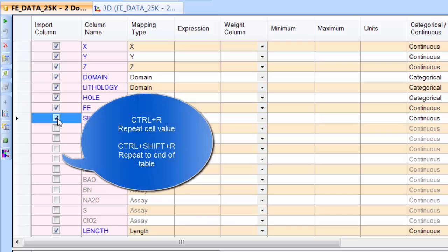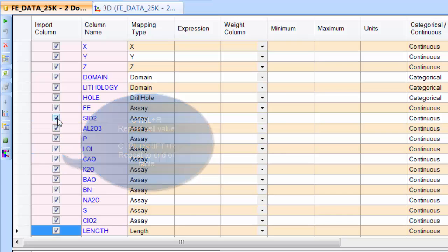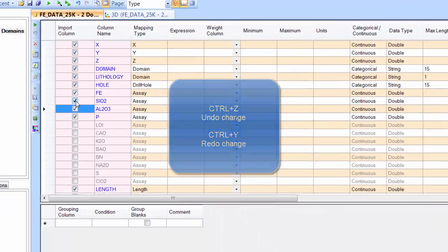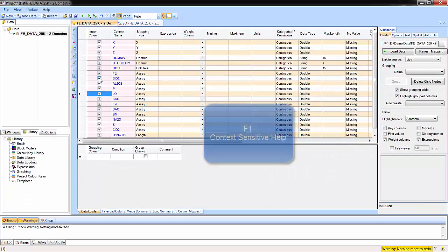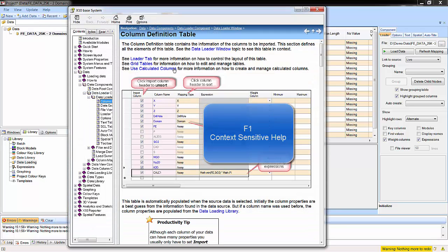Use Ctrl-R to repeat, and Ctrl-Shift-R to repeat until the end of the table. If you make a mistake, use Undo and Redo. Anywhere in the program, press F1 to get detailed context-sensitive help.